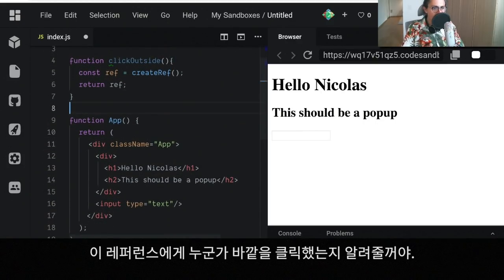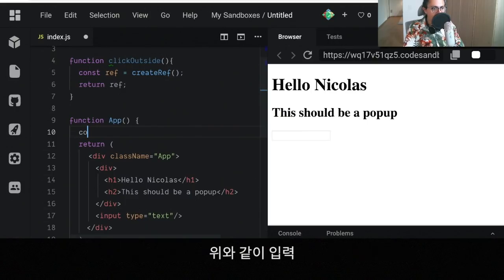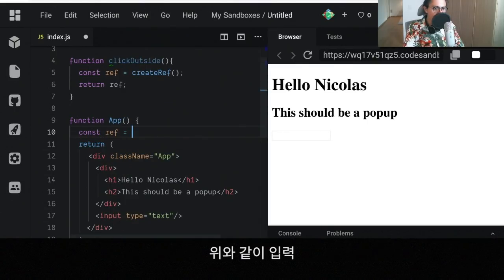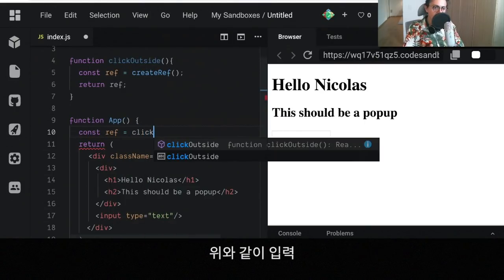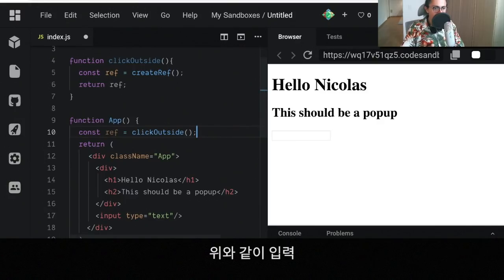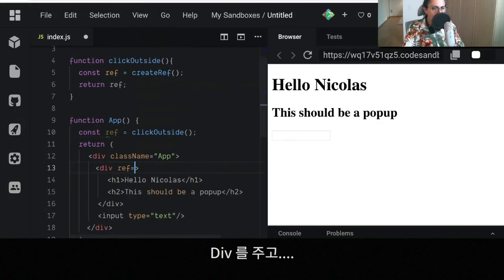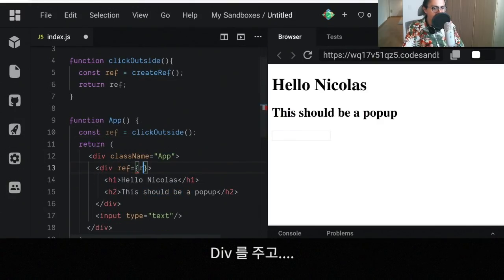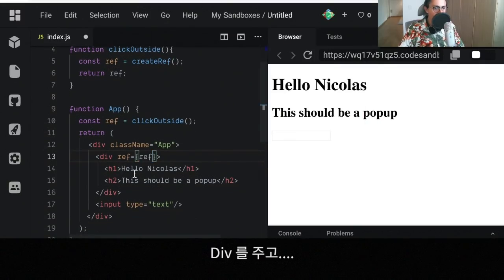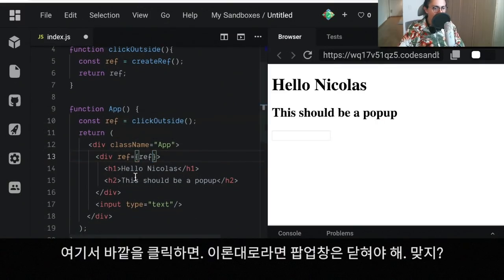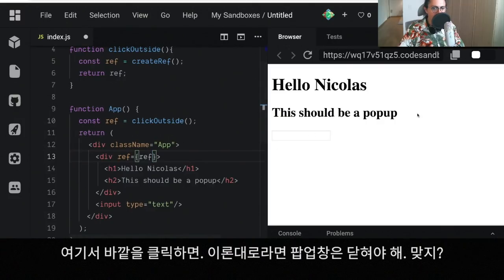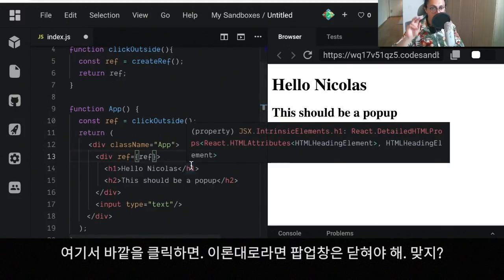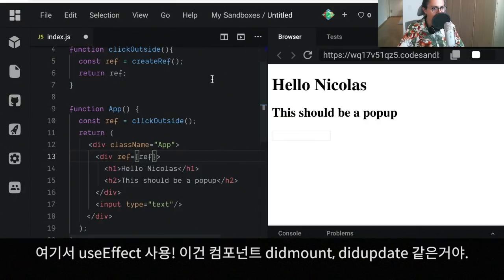Alright, so let's do refClickOutside. So in this case I want to give this reference to this anonymous div here because I want to know if somebody clicks outside. For example, if I click whatever or the input, then in theory the popup should close, right?